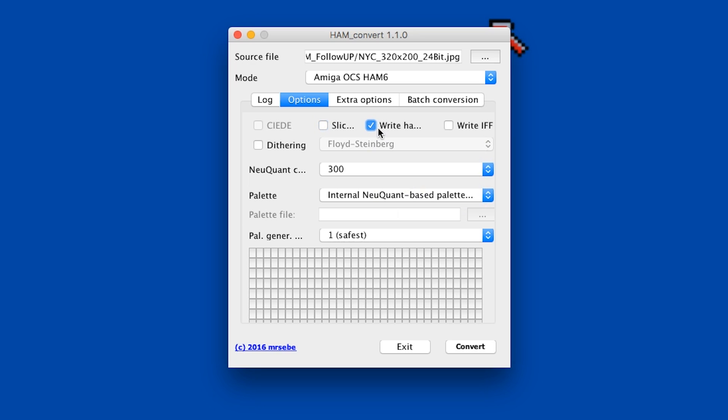First up, our man Cocos from Poland recommended a Java app on PC called Ham Convert. He was wondering how it compared to AdPro. It's cool that there's a Java app that's multi-platform - some people may not want to boot up their Amiga or bring up a whole emulator just to do this. If you have an app you can just pop into, convert to HAM, and the quality is there, then what does it matter which tool you use?